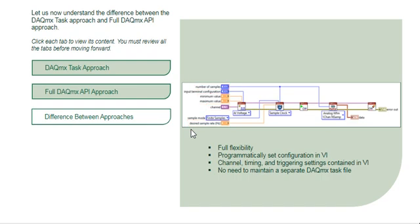As you get more comfortable programming in LabVIEW and need more flexibility, you should use the DAQmx API.